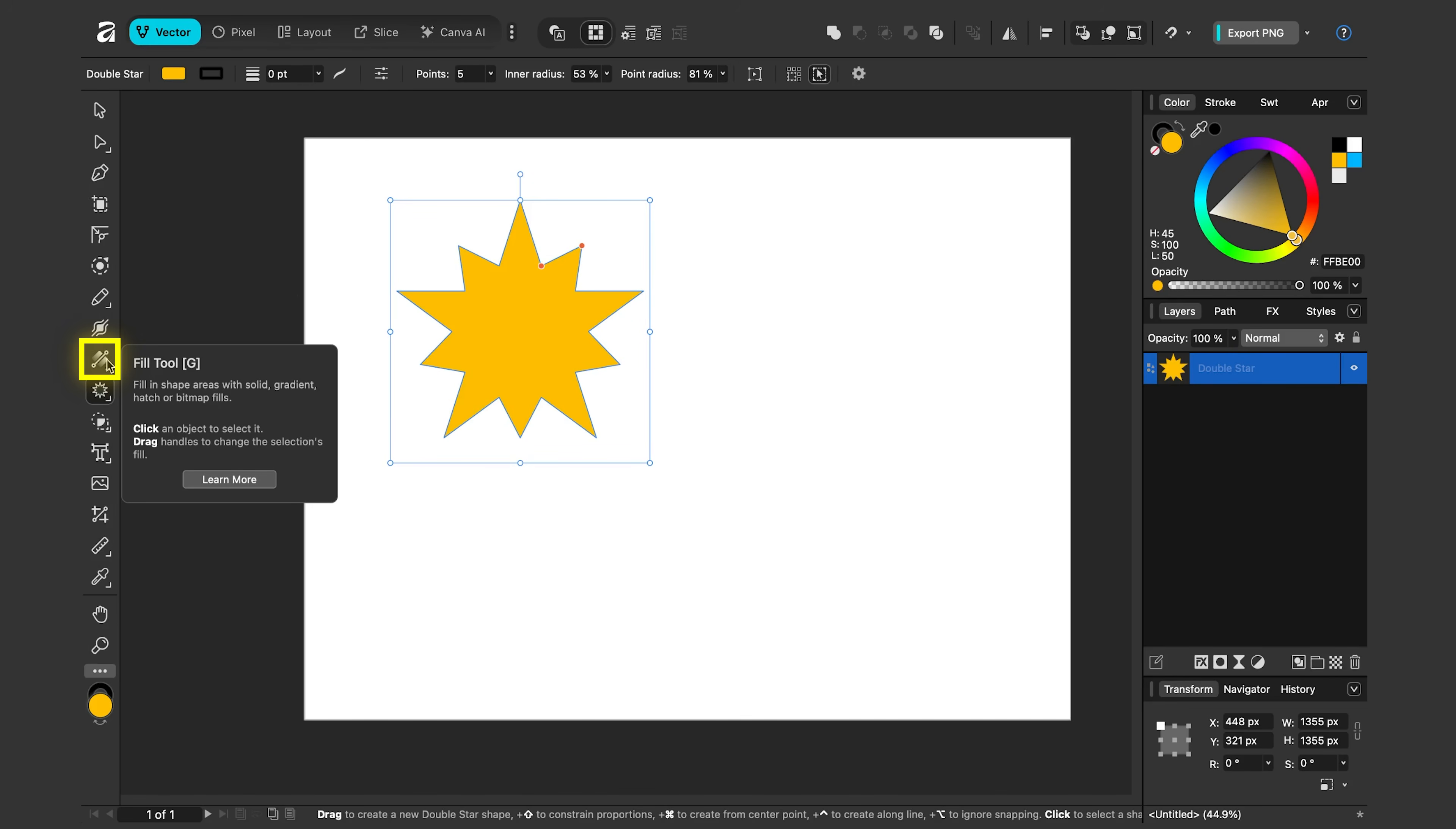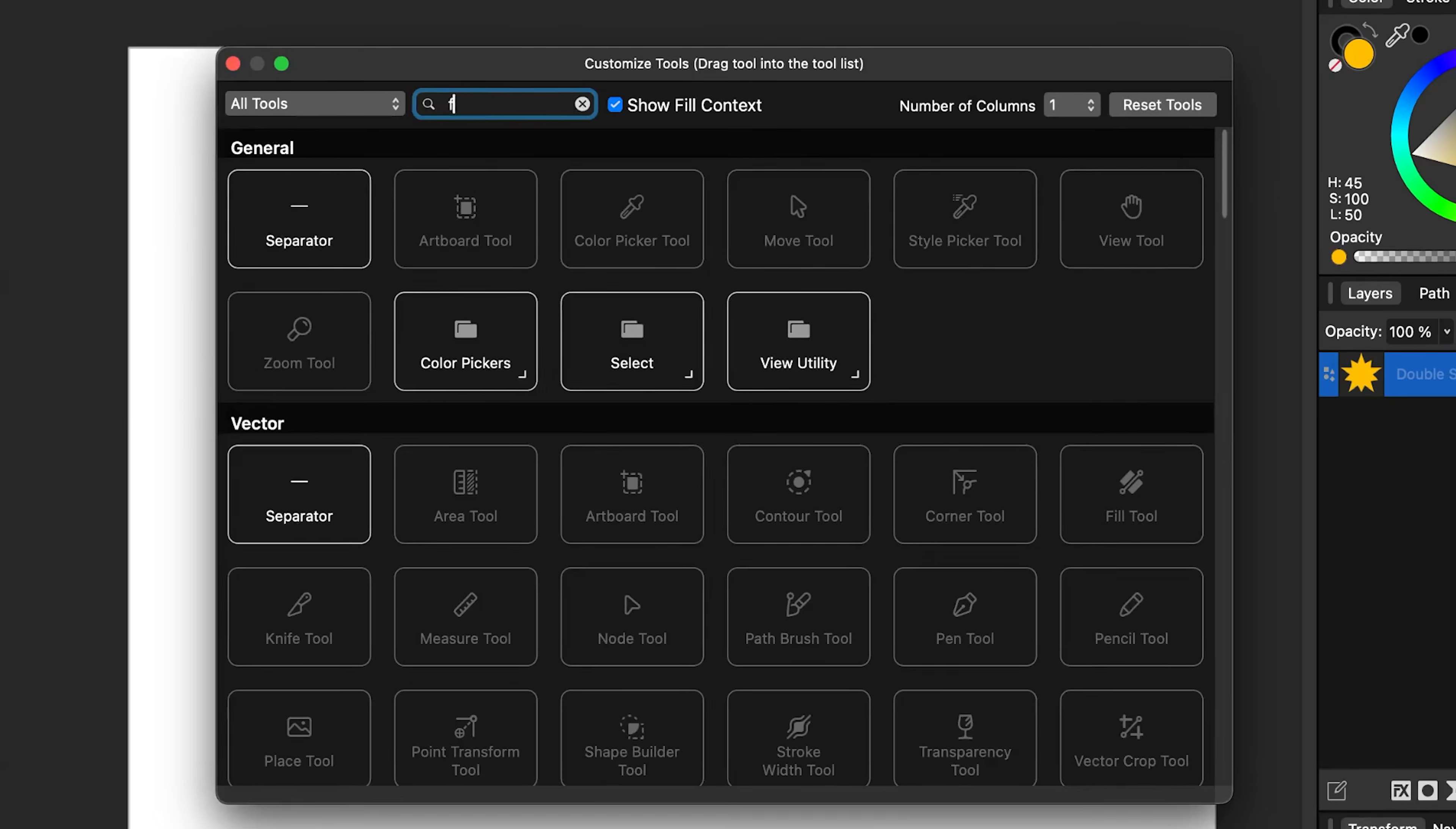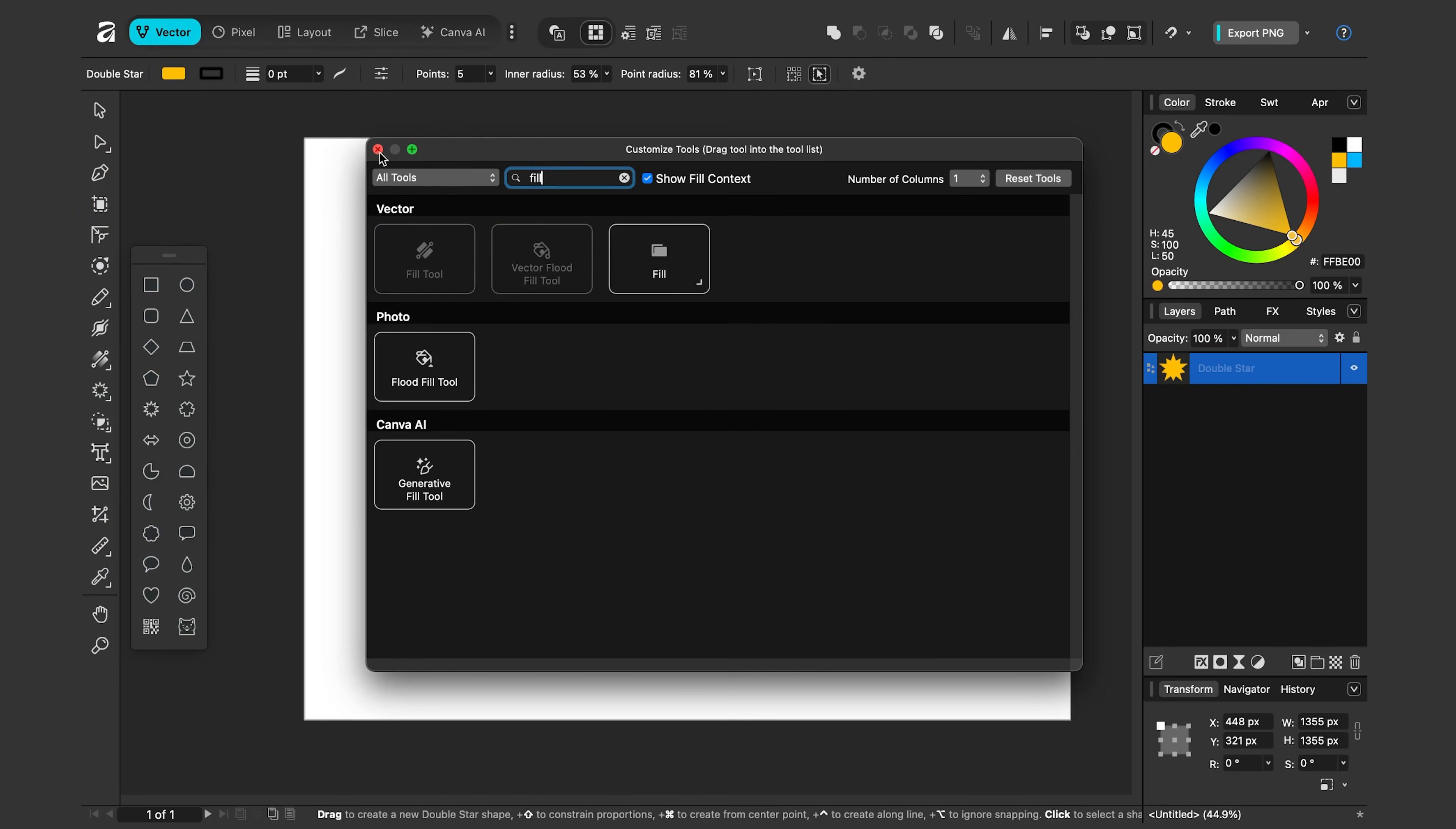The fill tool is this option over here, a square with a line through it. If you don't see it, you can right click on your toolbar, click customize tools, and you can search for fill and then click and drag it over here. So I'll close this.